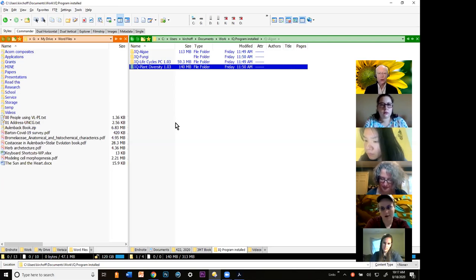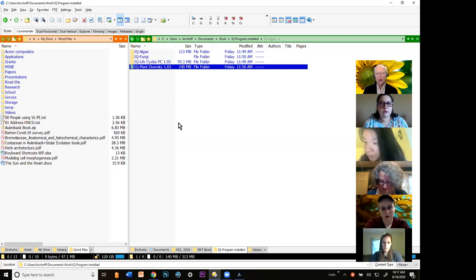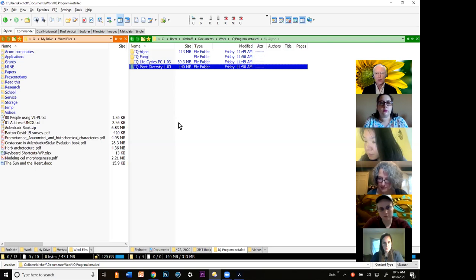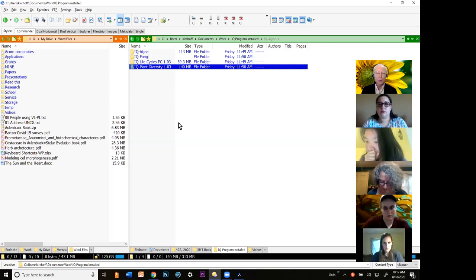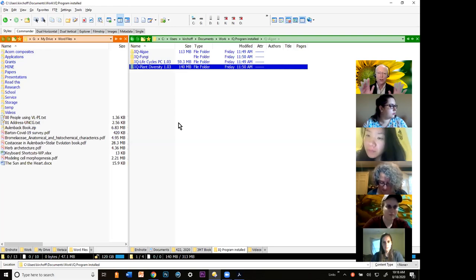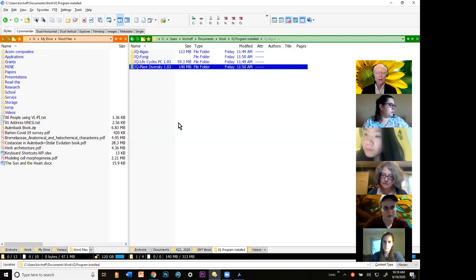Those two programs are in a DMG file. A DMG file is a virtual disk drive. When you download and open those files on your Mac, it looks like someone just installed a new disk drive. You have to take the programs out of that virtual disk drive — they will not run from within the virtual disk drive. Apple won't let programs distribute from a virtual disk drive for security reasons. If you get an error where you cannot create a username, it means your program is still within the virtual disk drive.